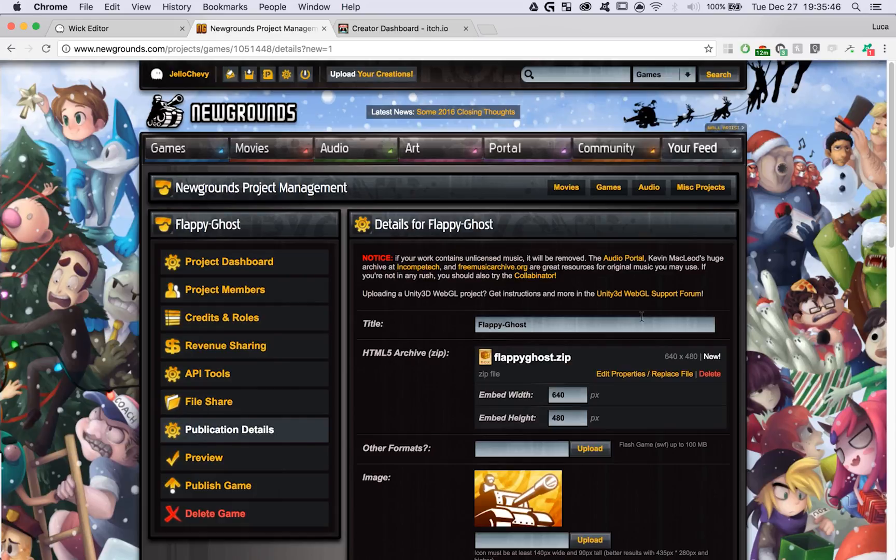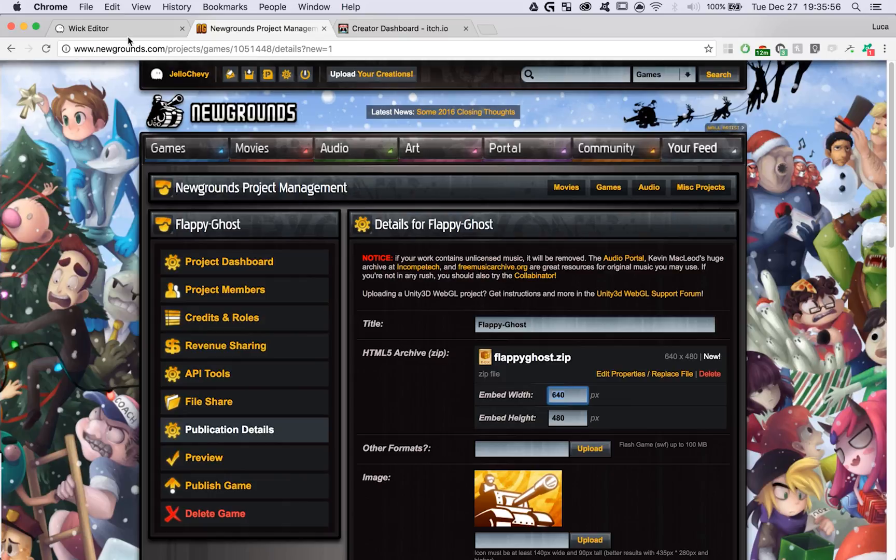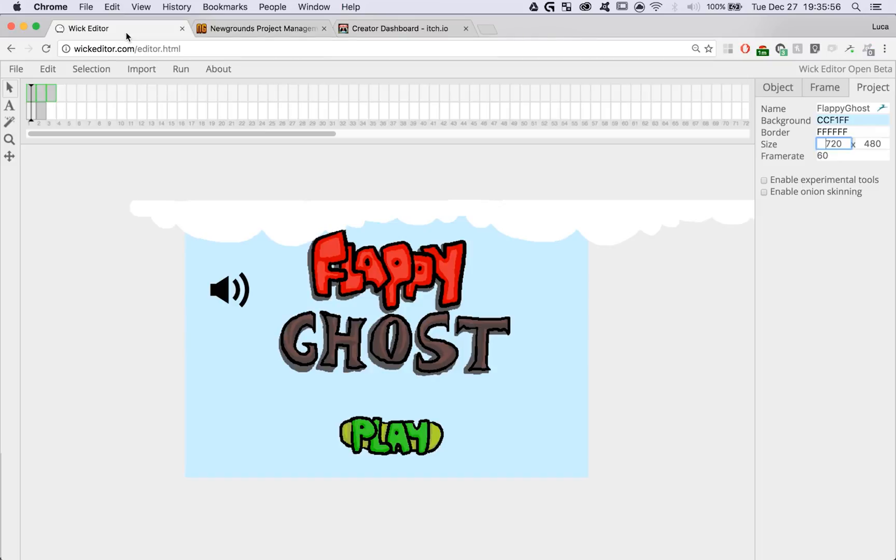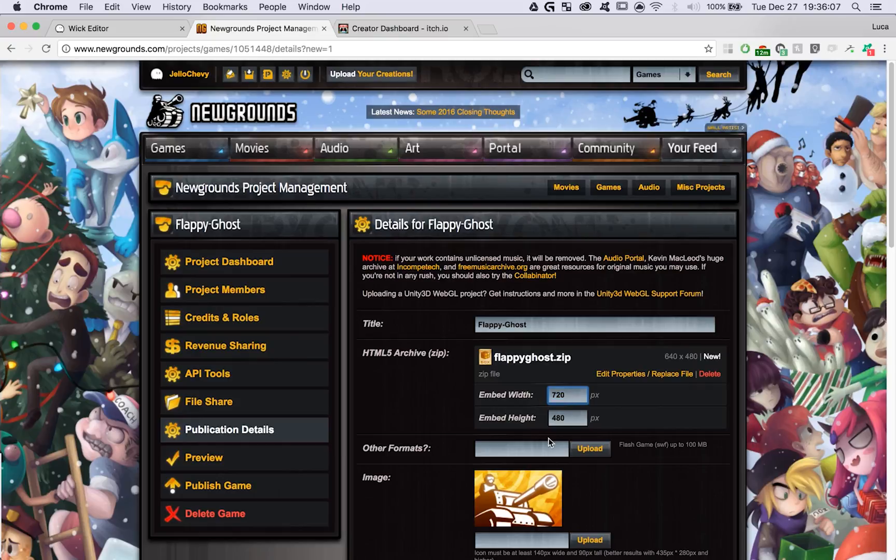Once that uploads, we have to make sure that the width and height of our project are set properly. To check the width and height of your project, go back to the Wick editor, click on the Project tab in the top right, and look at the size parameters. My project is actually 720 pixels by 480 pixels.